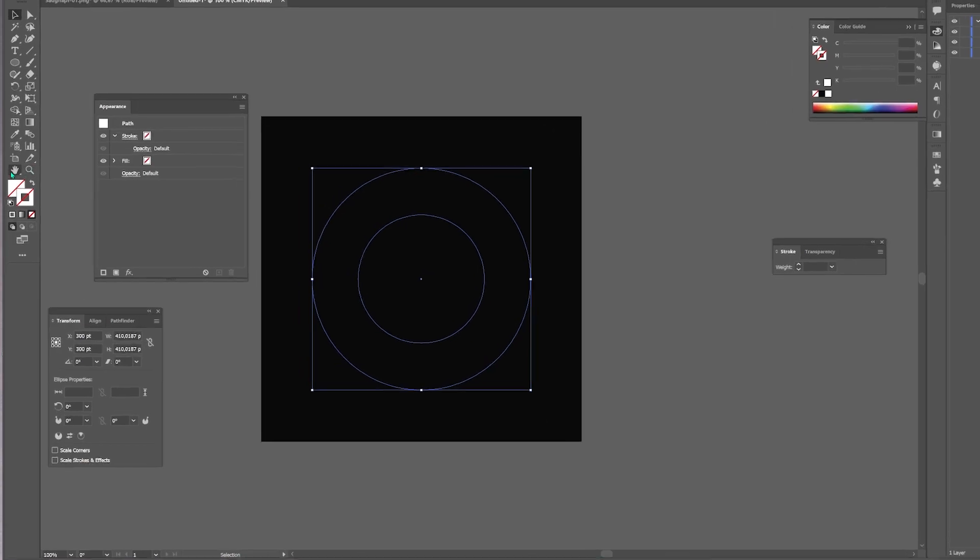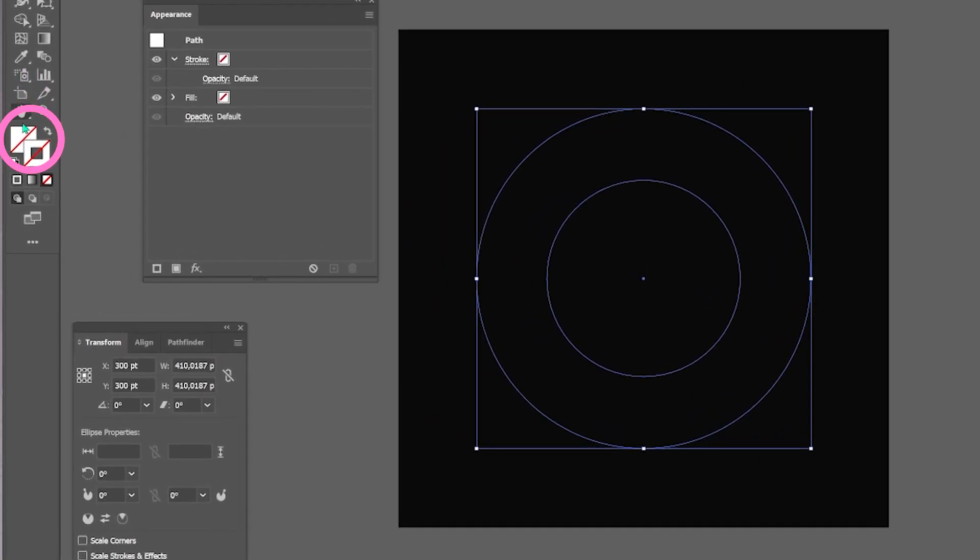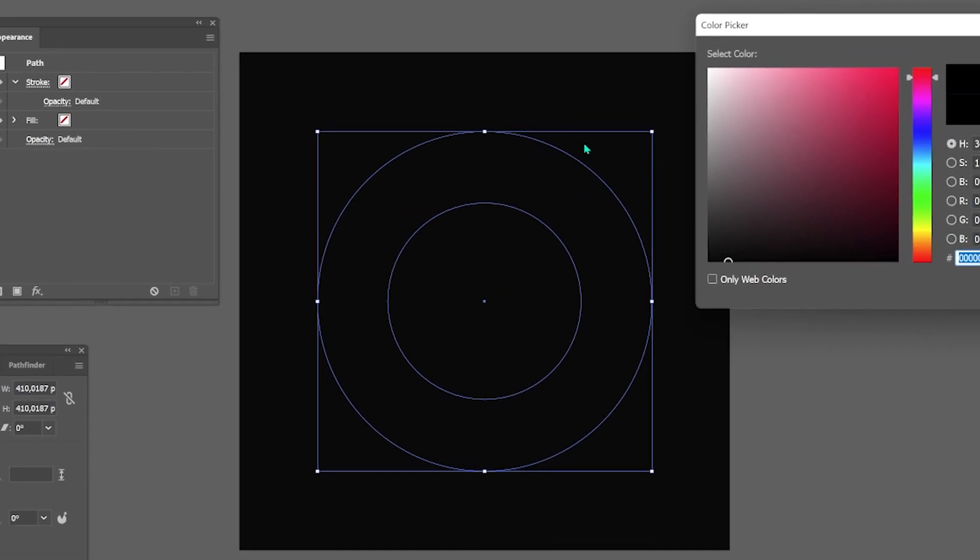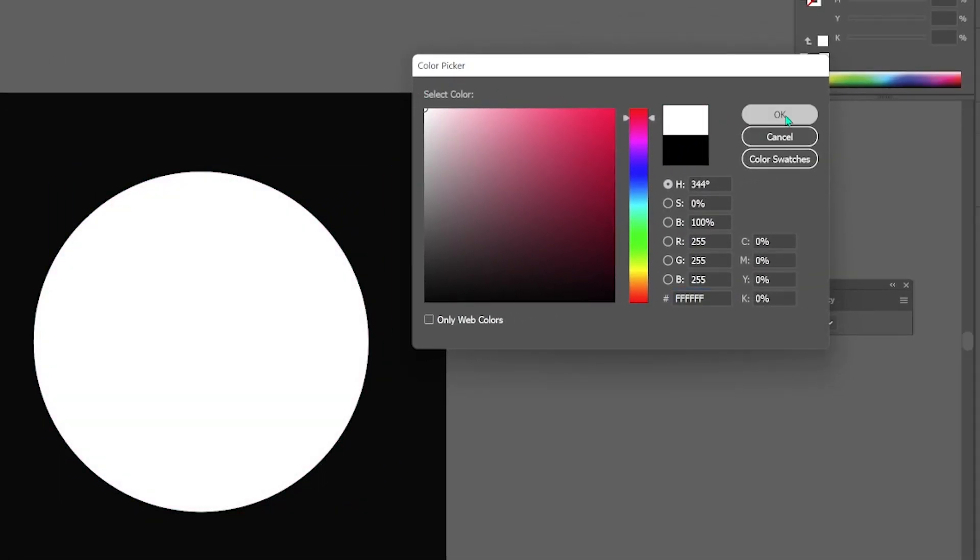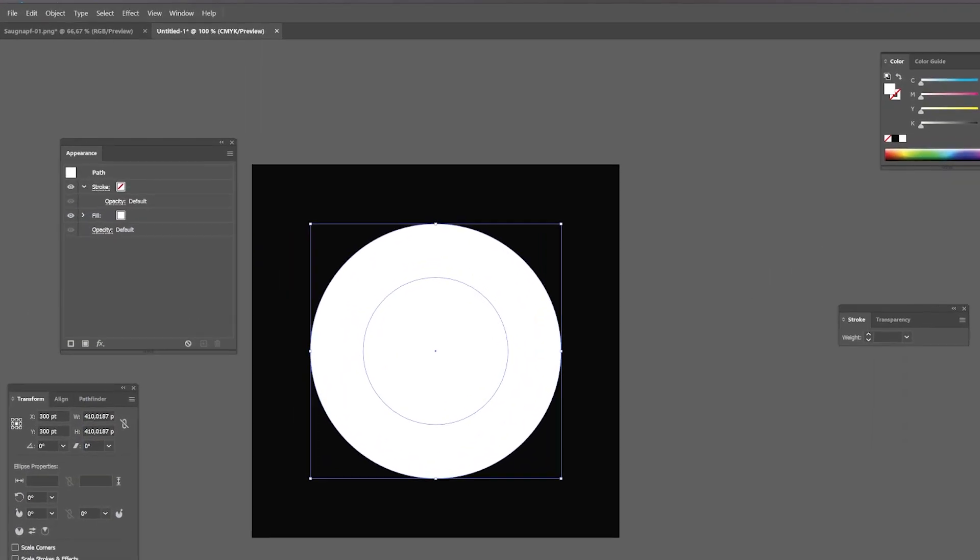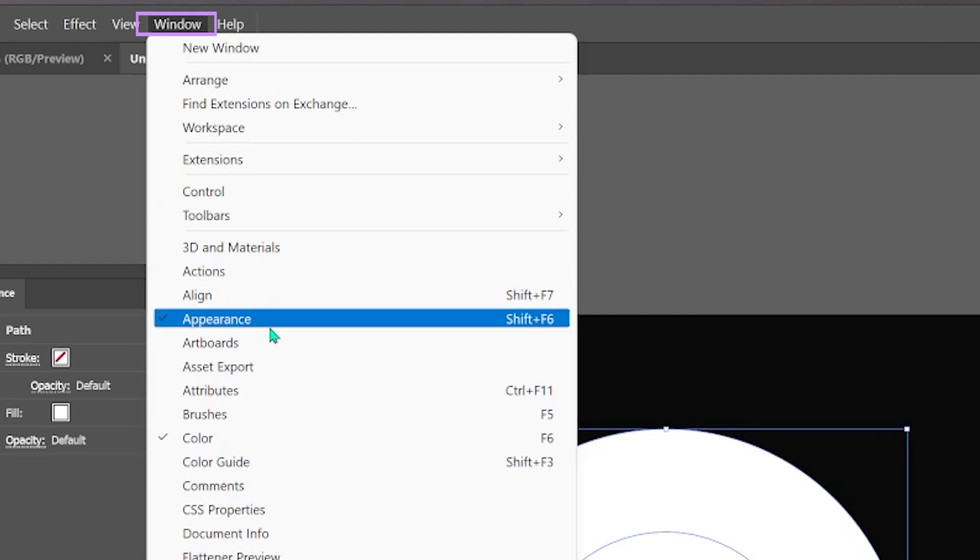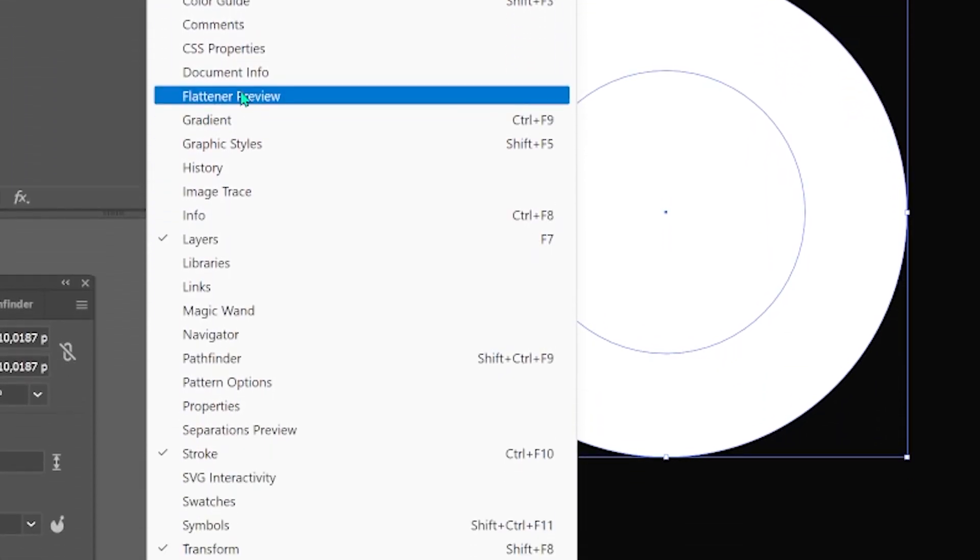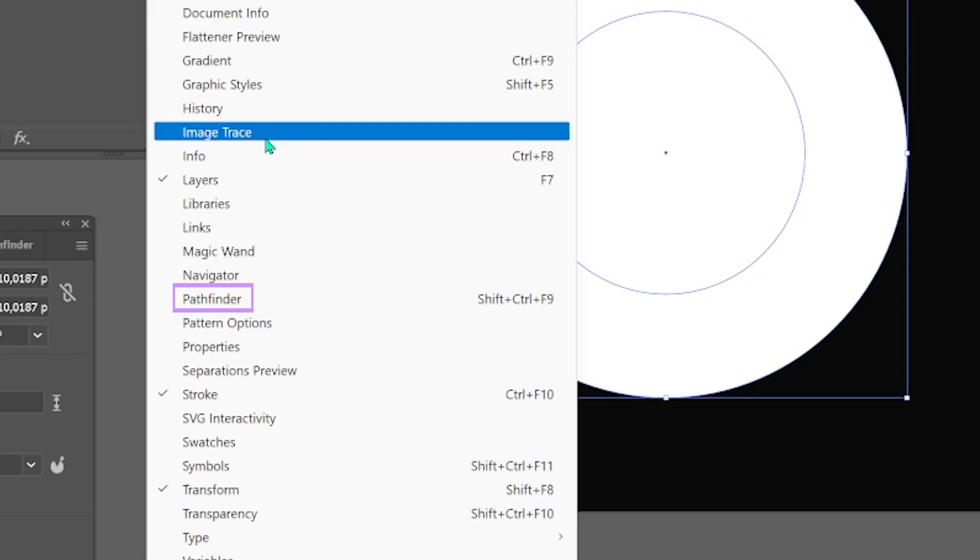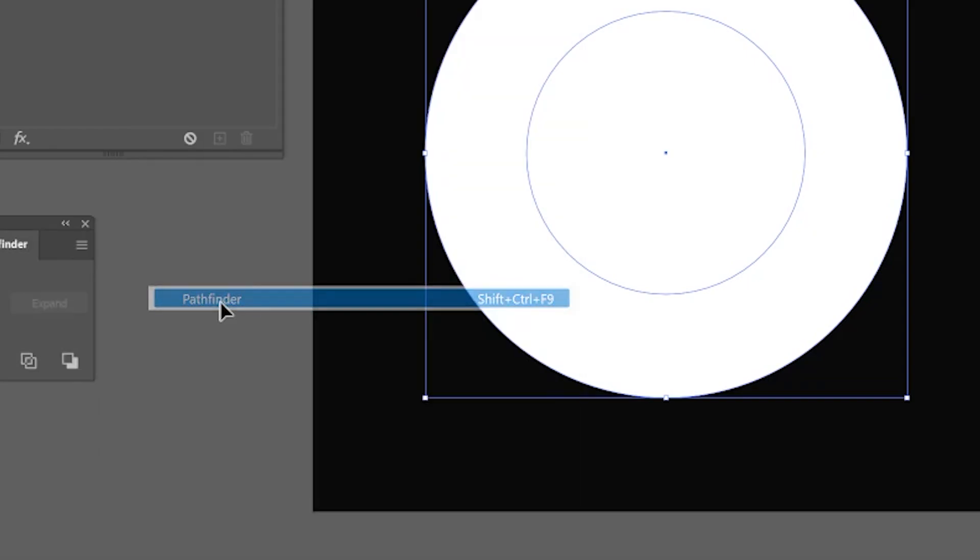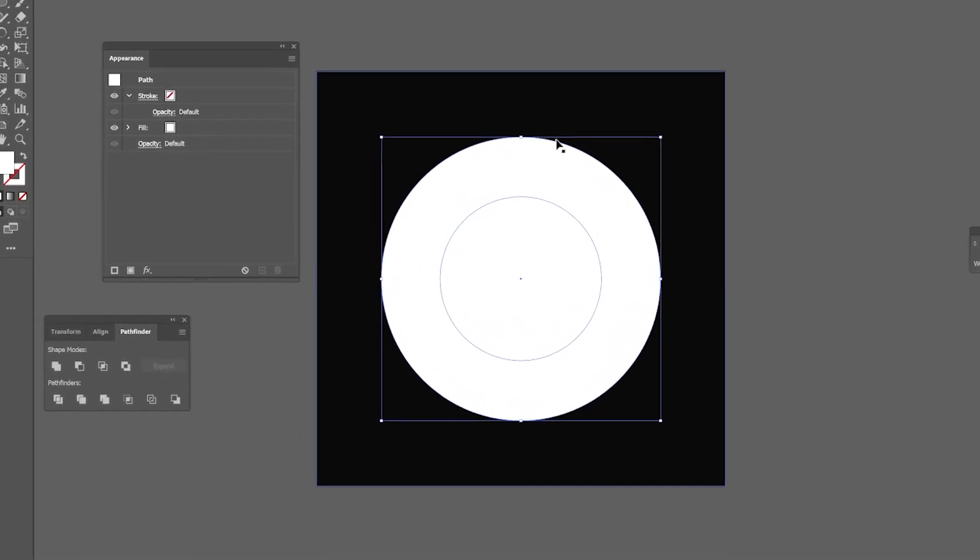Make it white by giving it a white infill. Then find the pathfinder tool under windows. And then cut one circle out from the other so that you get a ring.